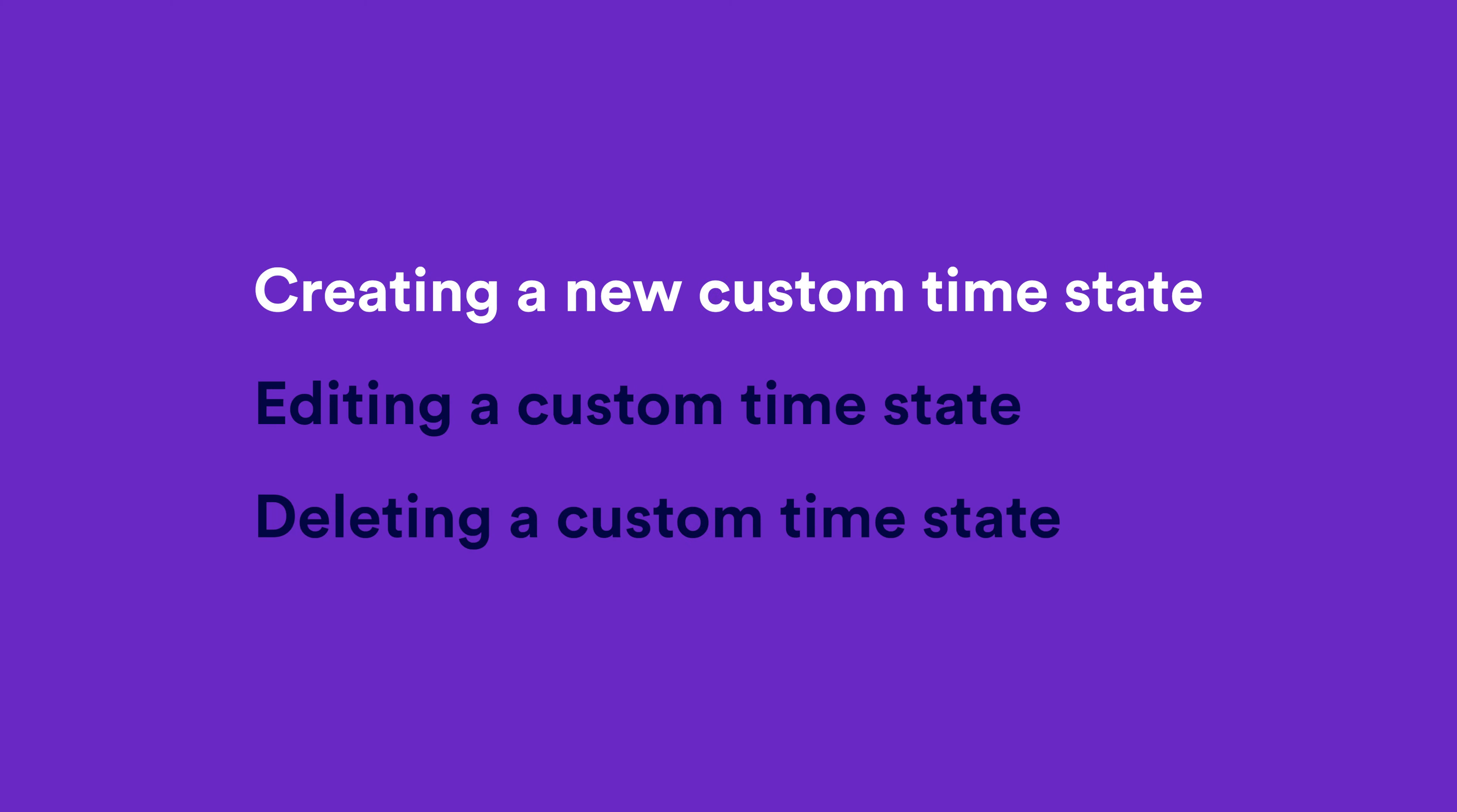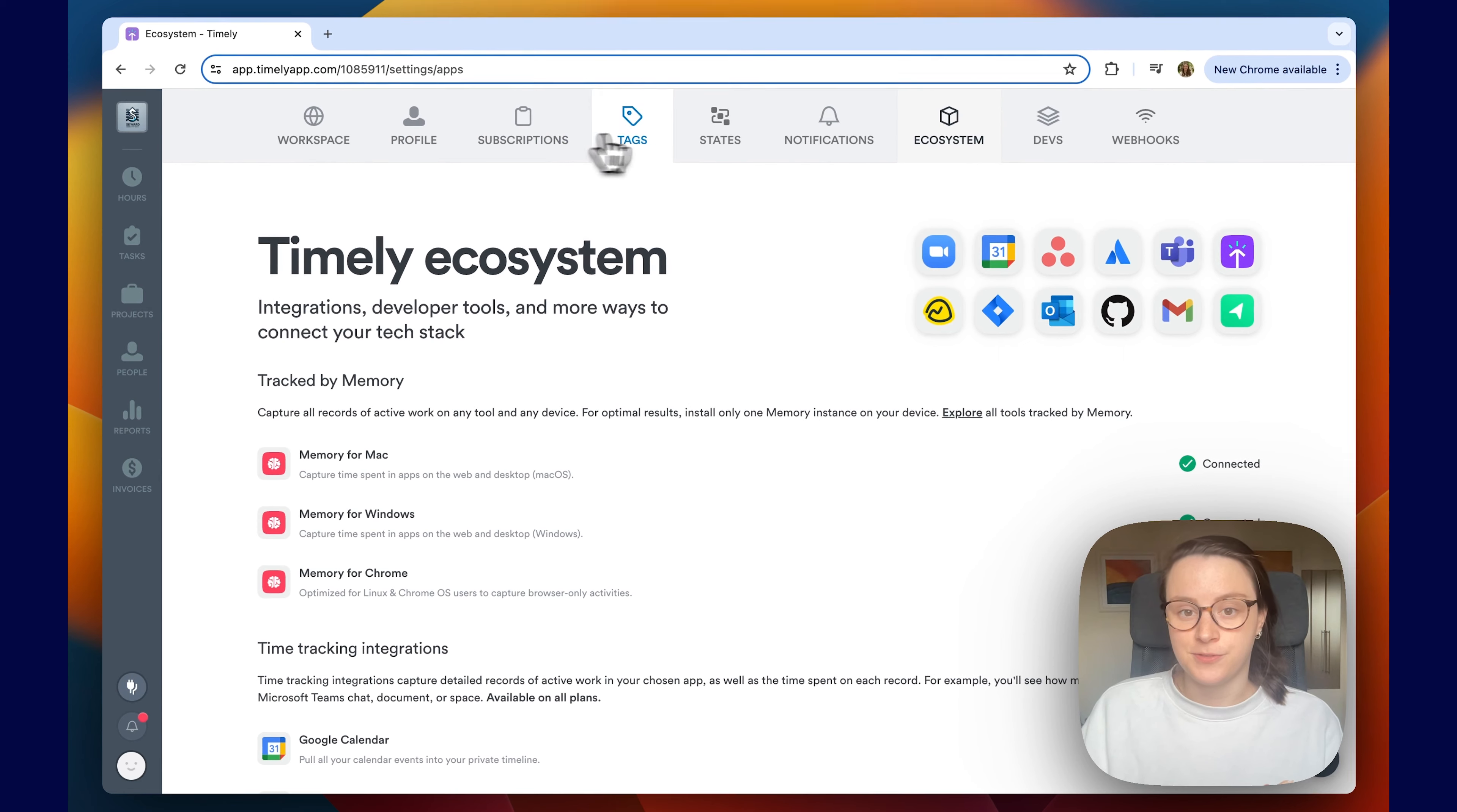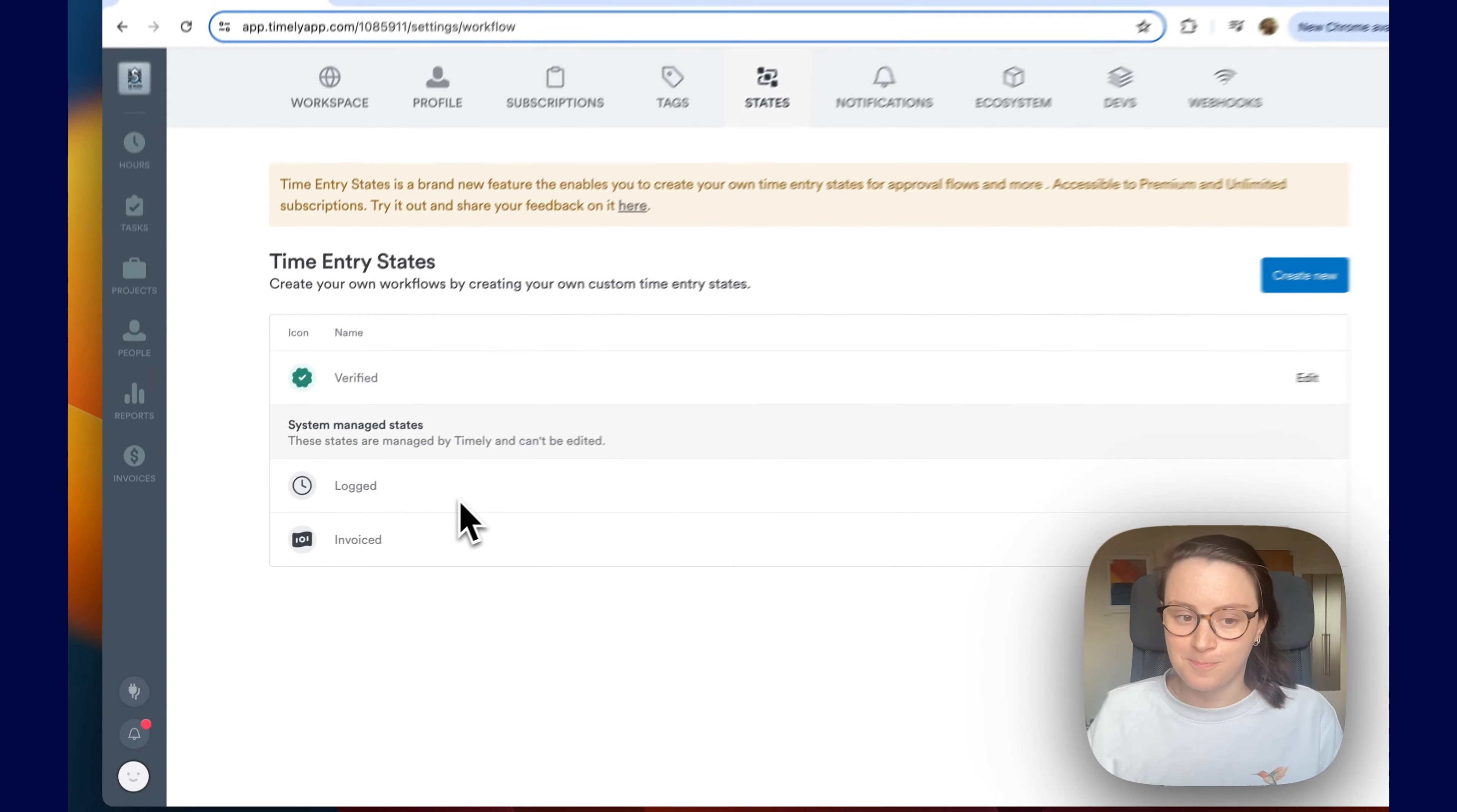First of all, we're going to be looking at how to create, edit and delete custom time entry states. So head to settings and up here on the top click states. You'll see three pre-built states which you can use, edit or even delete. You'll also see two system states, logged and invoiced, which you can't delete or remove.